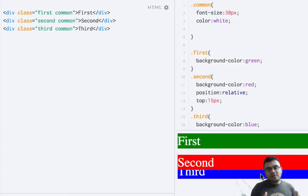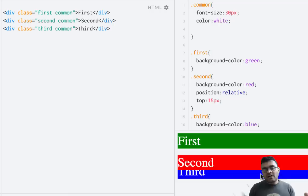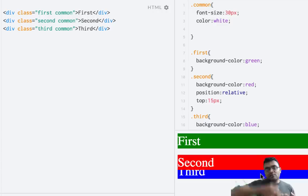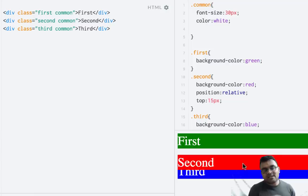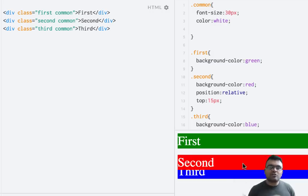Think of it like three guys standing in a line touching each other. Normally if the second guy moves, the third guy would move as well. But if you want to keep the first and third guys in their own positions and move the second guy a few steps back, he has to go on top of the third guy's spot. The second element is actually going on top of the third element, while the third element is still there. This is position relative — useful when you need to move an element without disturbing its environment.